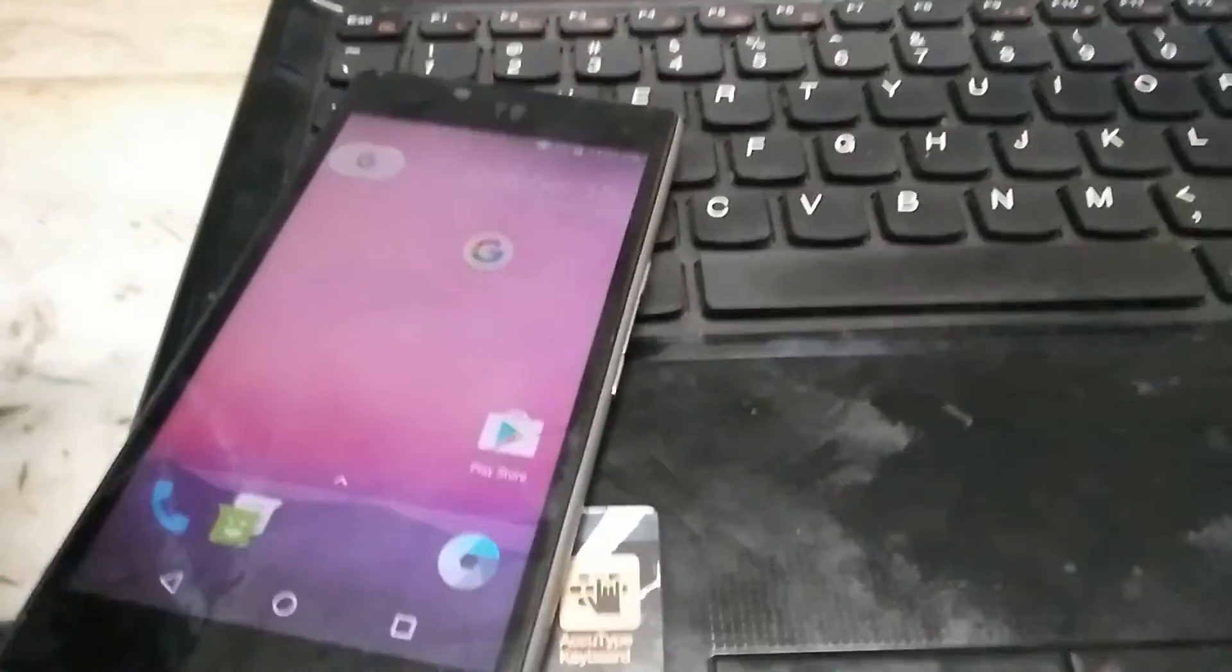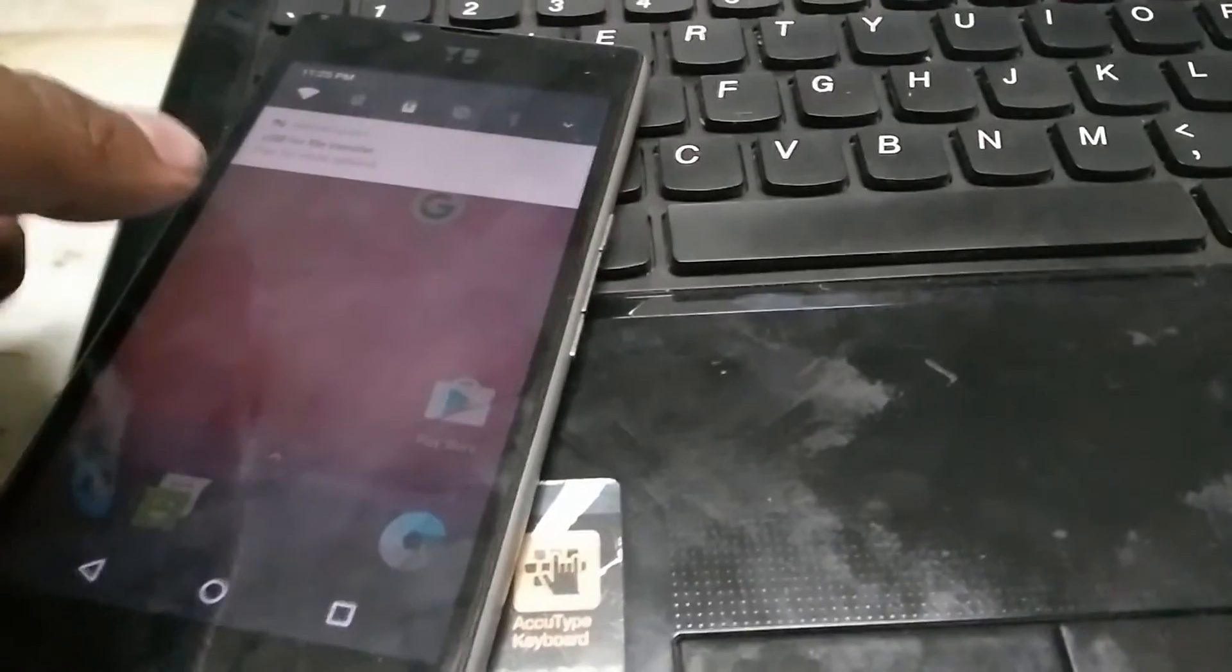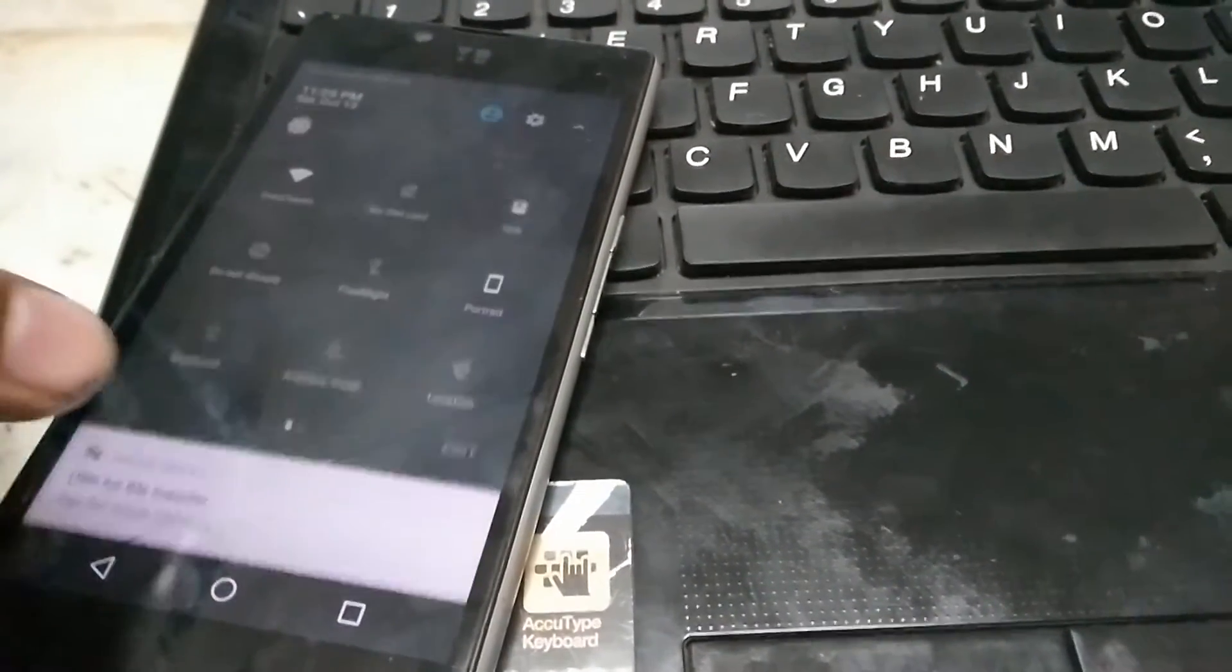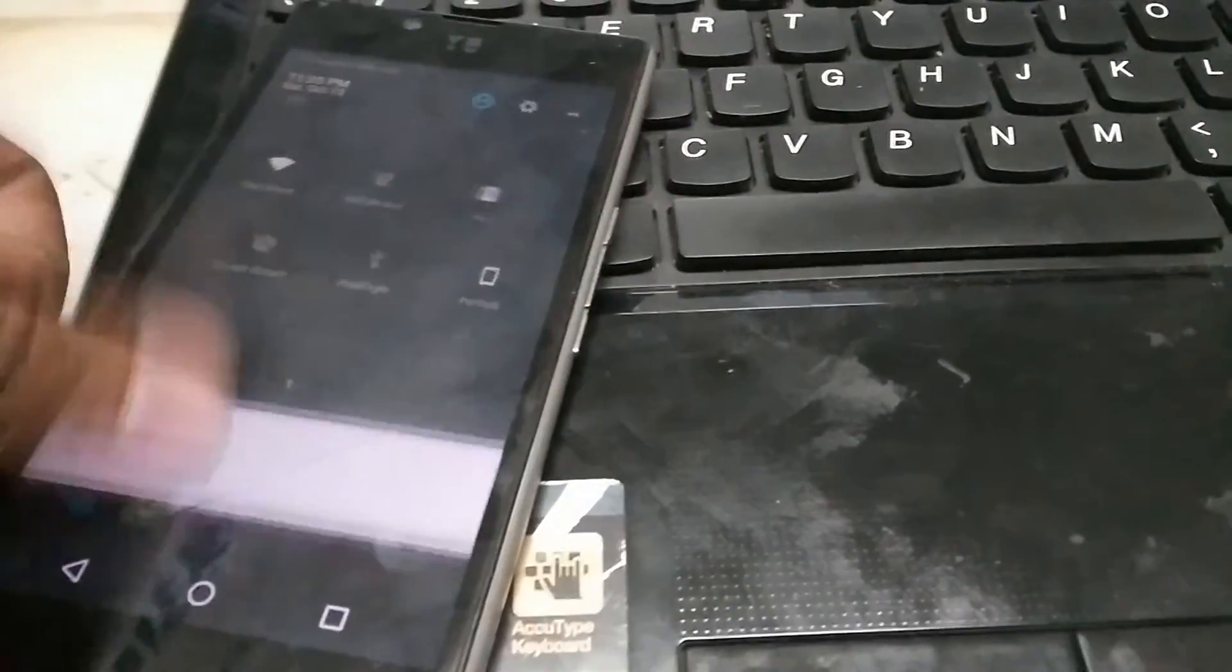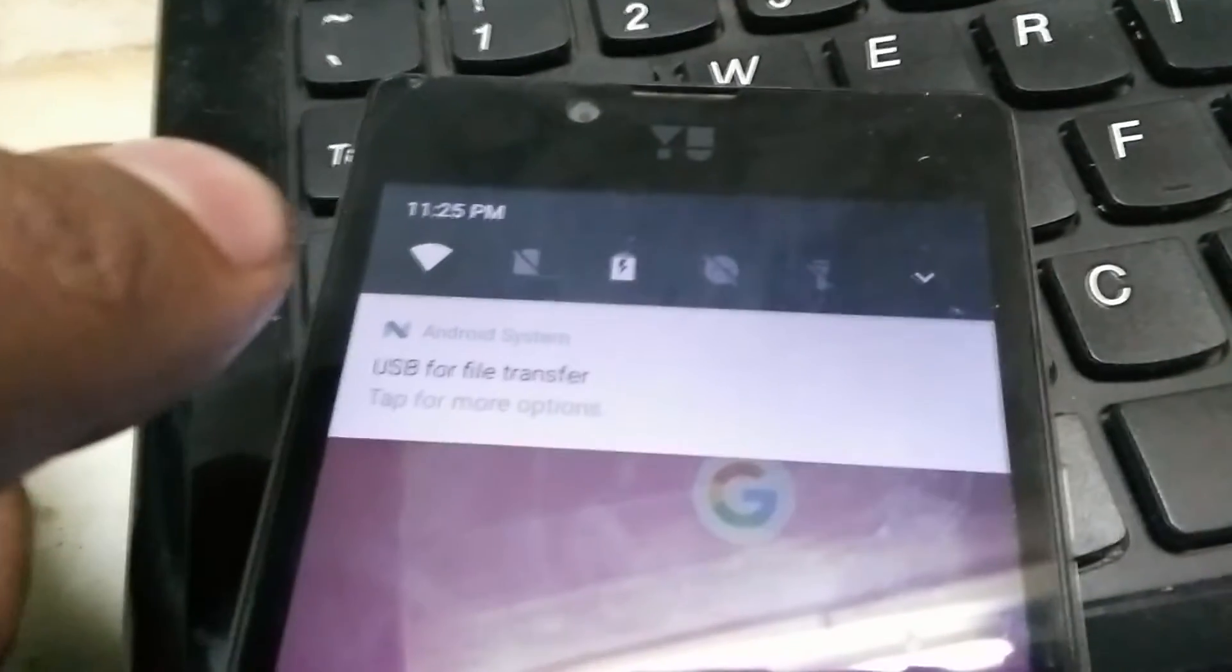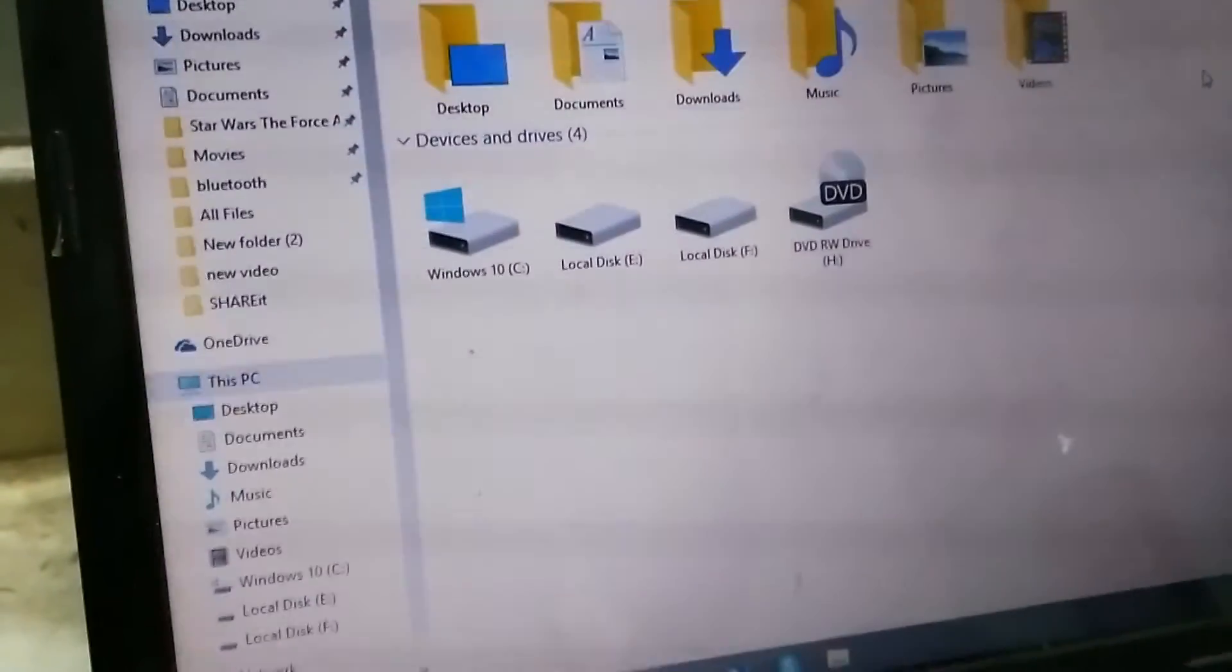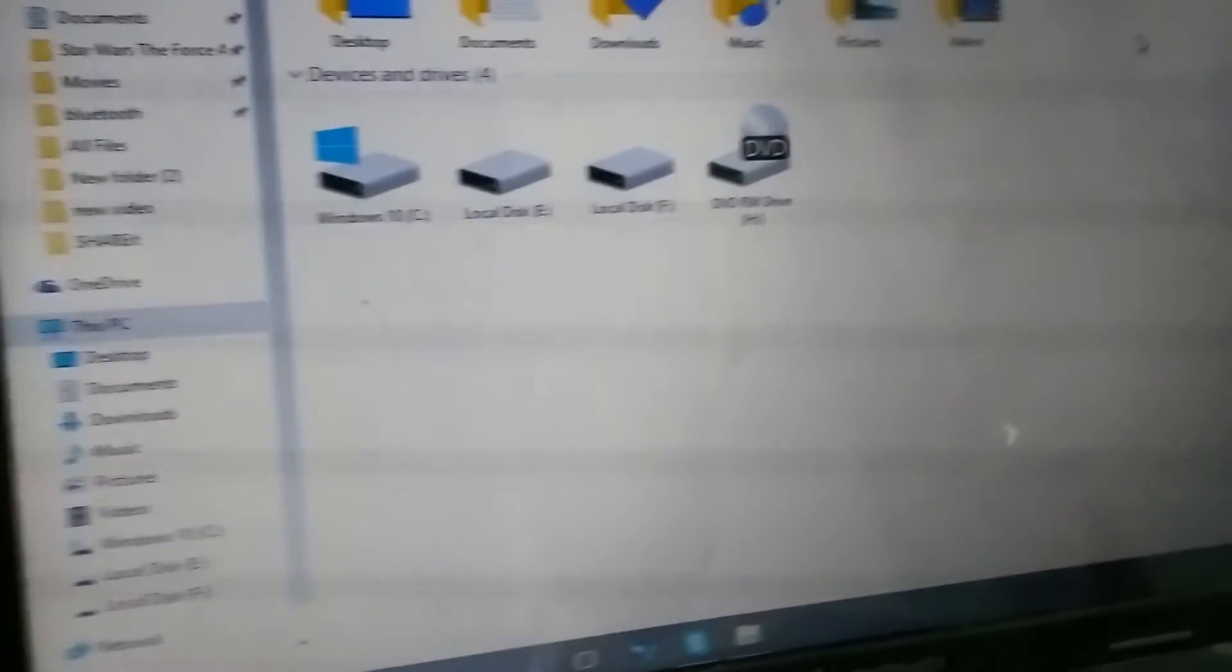Hey guys, sometimes you must have faced this problem that even while your phone is connected to a PC, it won't be showing on your computer. Like right now, I have connected it to the phone, it's on file storage, but it is not showing on the computer. So I'll give you a fix for this. This is quite simple, stay tuned.